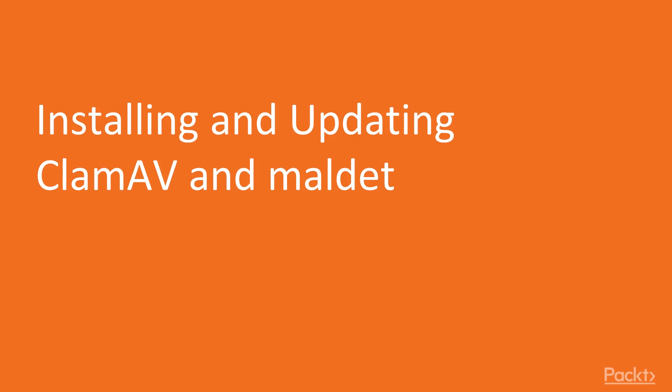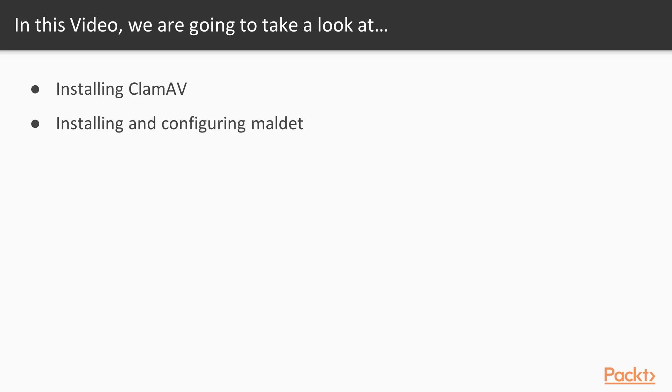Now we move on to the first video of this section, that deals with installing and updating ClamAV and Maldet. In this video, we will start by installing ClamAV. Then we will install and configure Maldet.